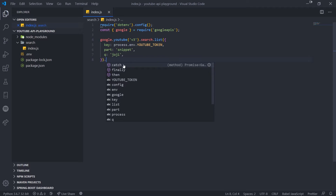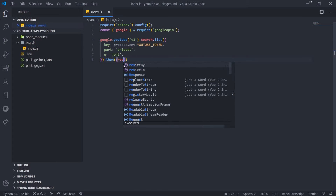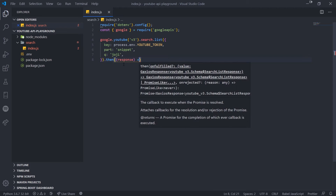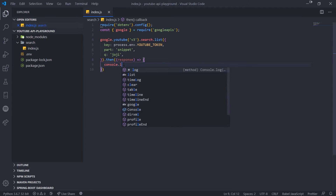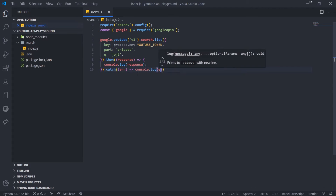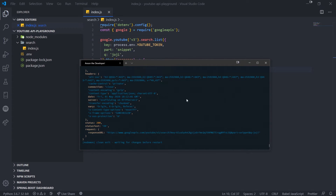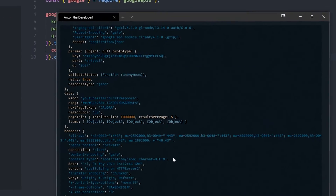We can handle the promise by calling .then. Inside the .then method, we pass in a callback function. The callback function has one parameter which is the response from the API, and we're just going to console log the response. And we'll catch any errors that happen. Now I'll run search/index.js from the root directory, and there we go — we have all of our results.